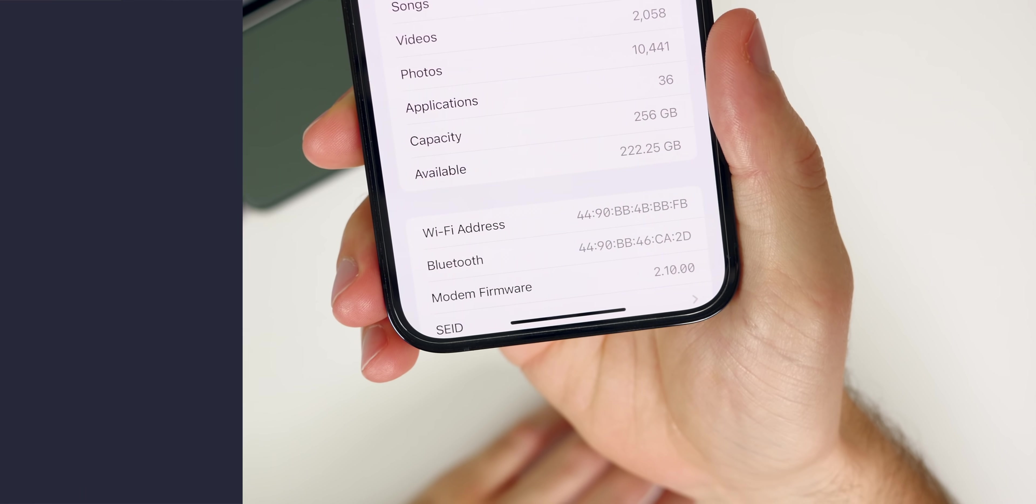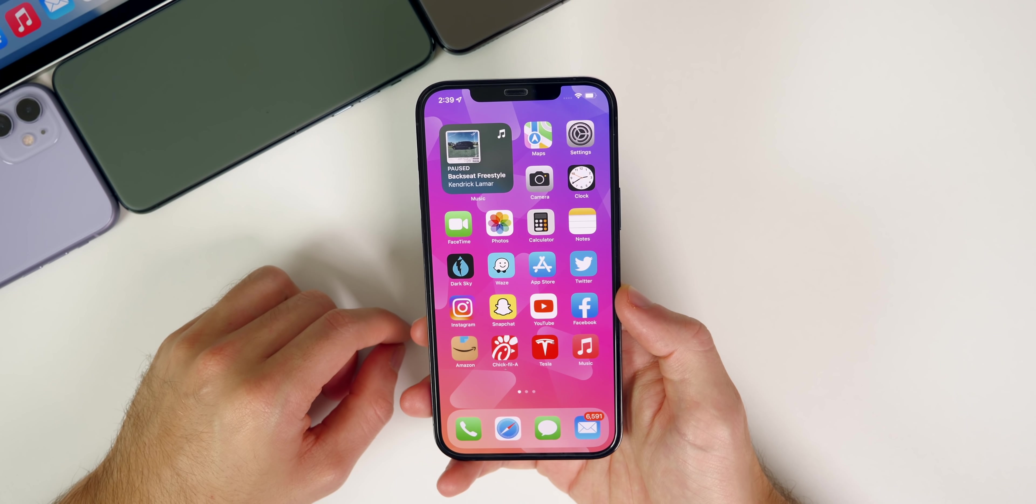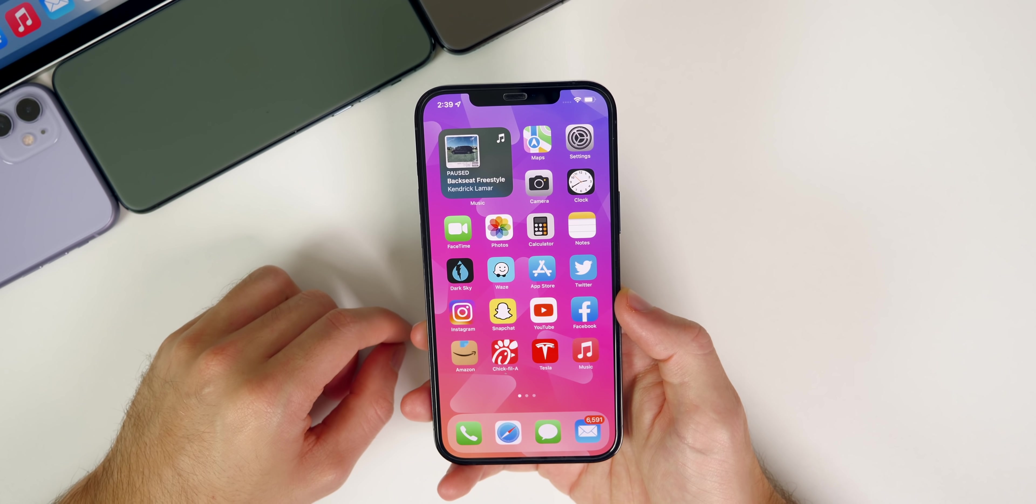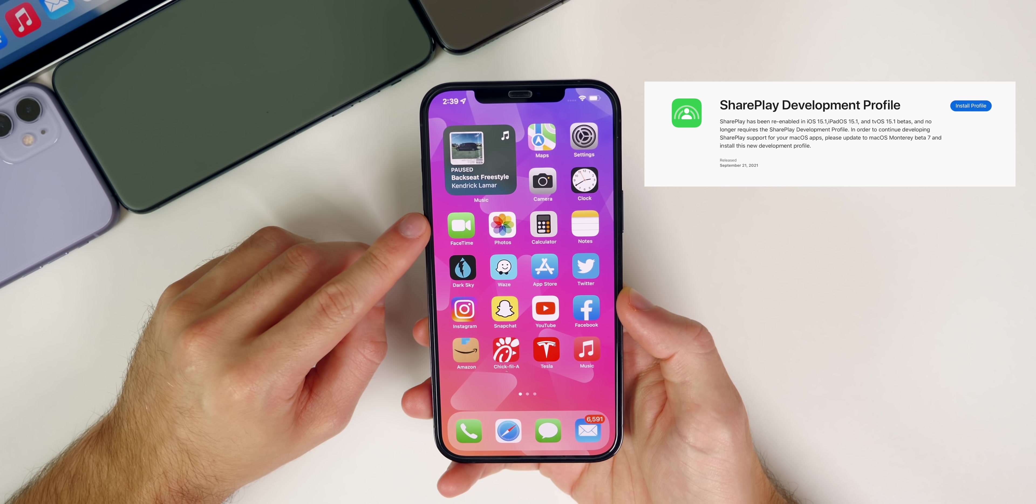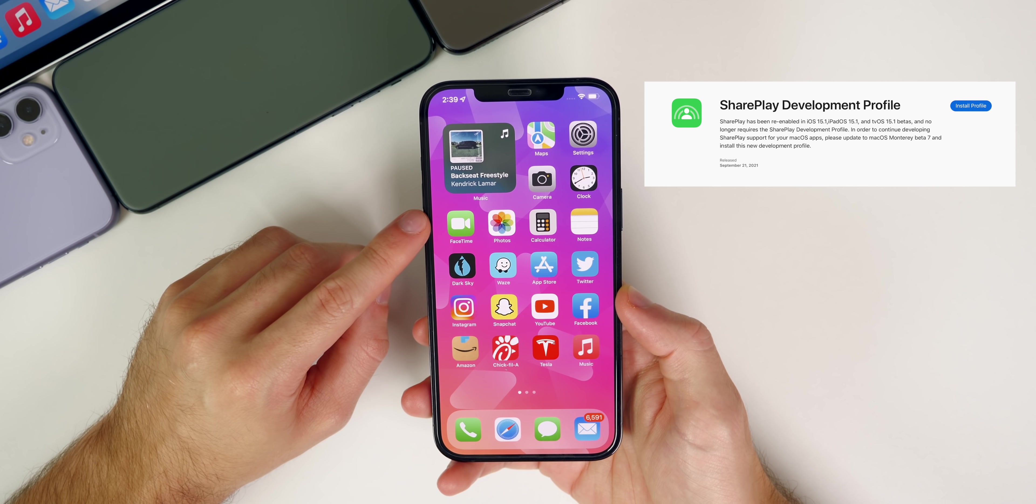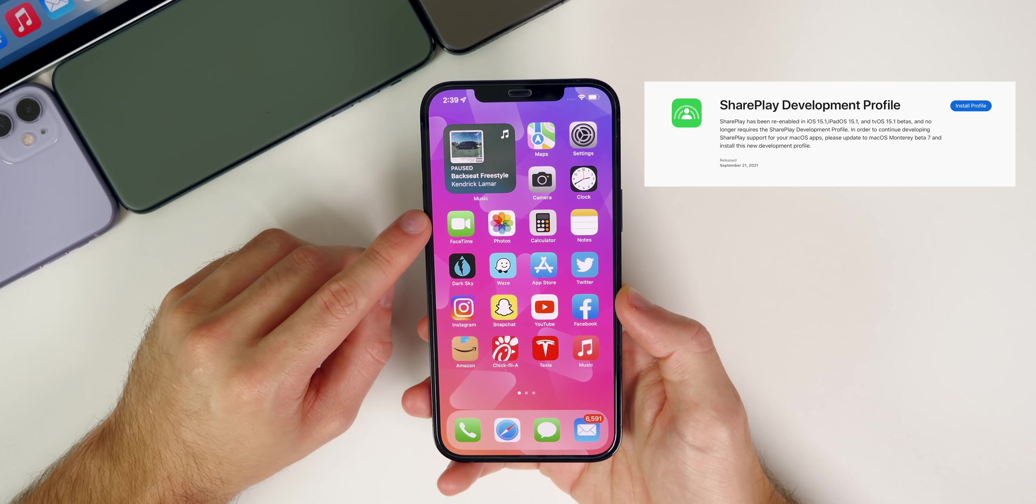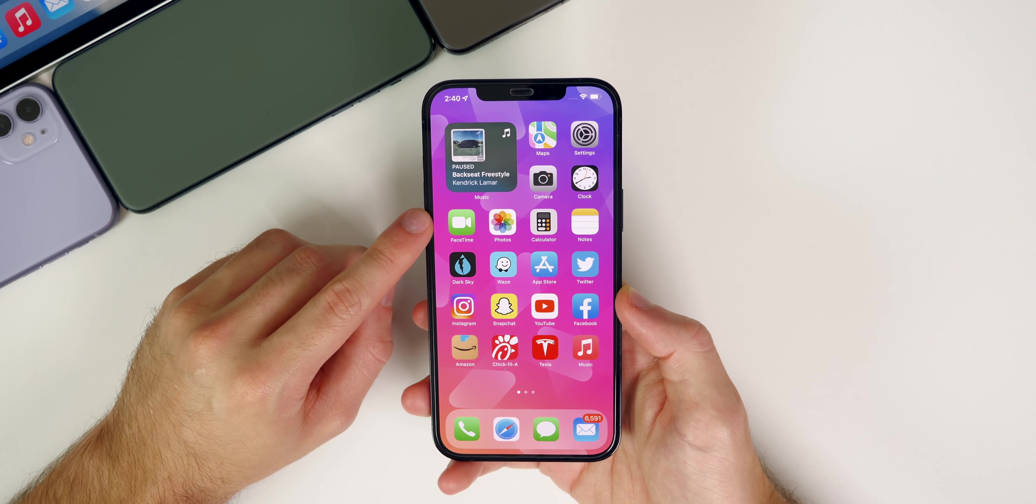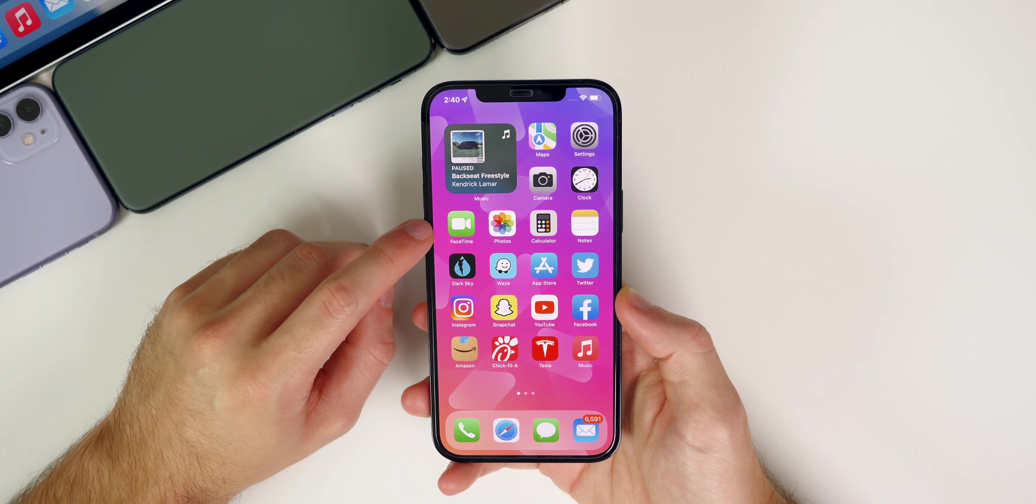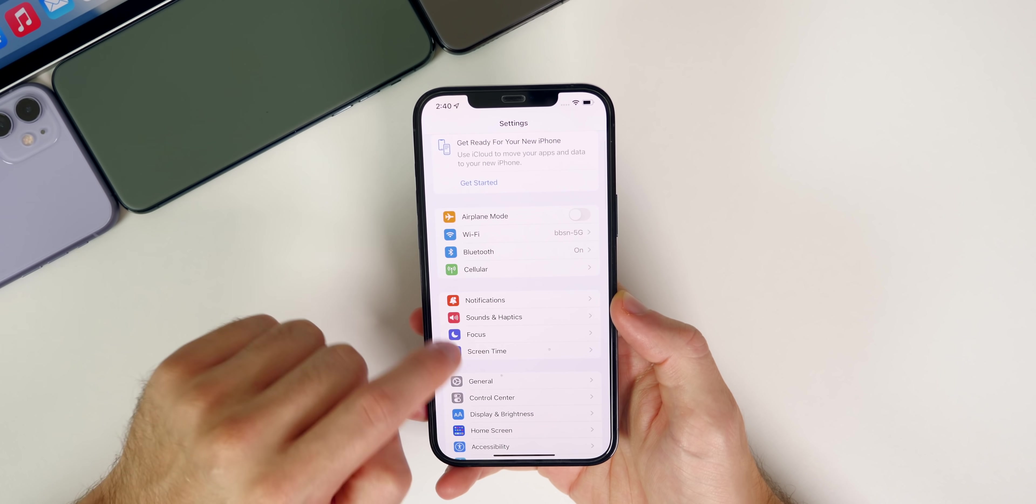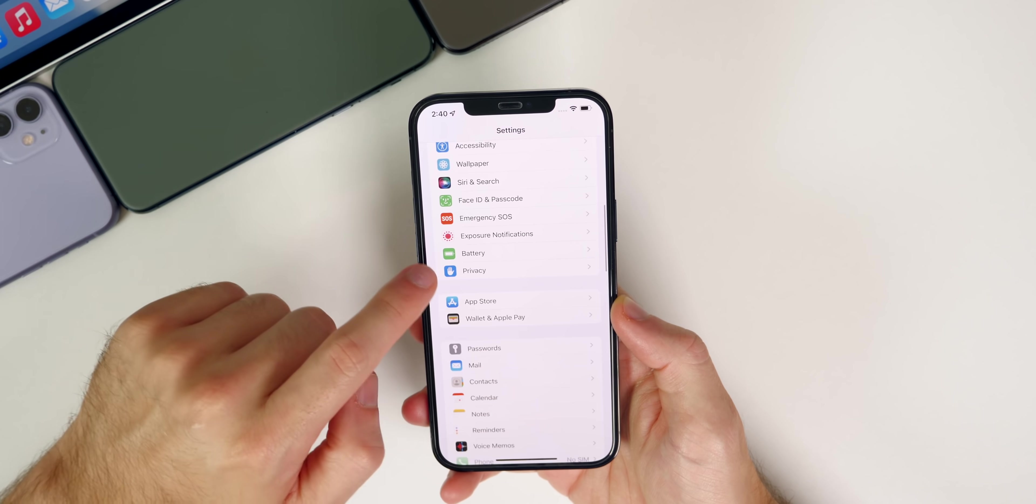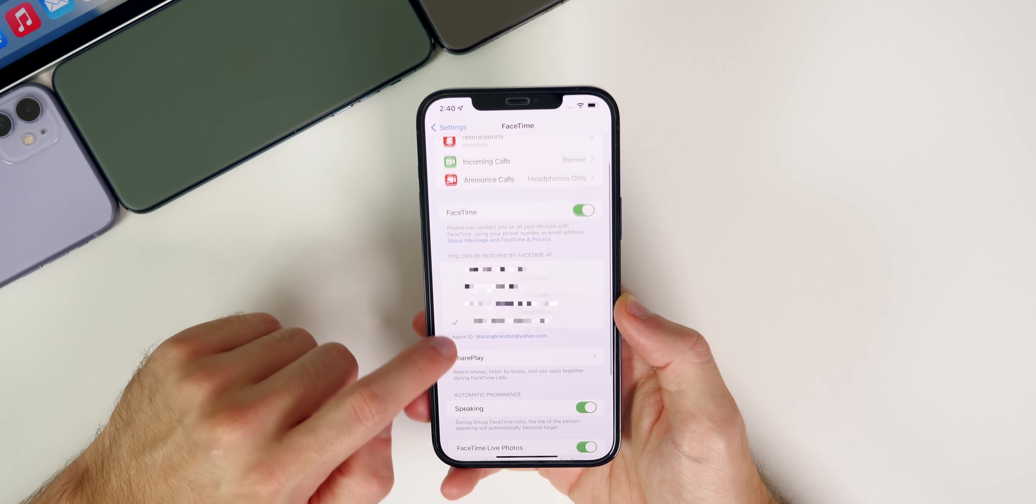Now what's new in iOS 15.1 beta 1. The first thing is that SharePlay is back in FaceTime. This is one of the most hyped features in iOS 15 and it got removed midway through the iOS 15 beta cycle, but it's back here in iOS 15.1.